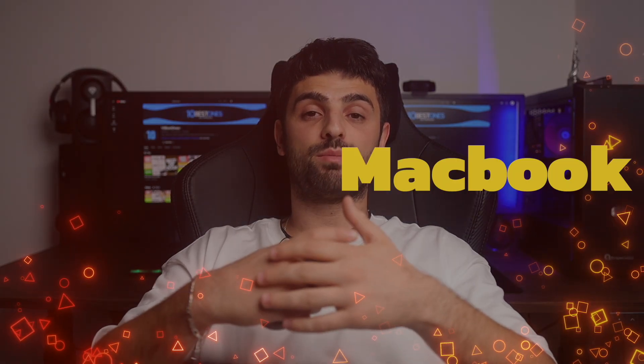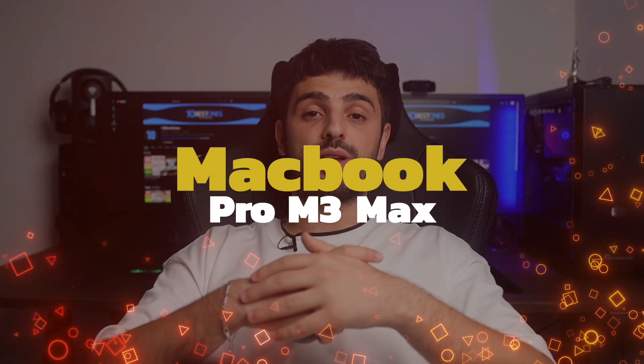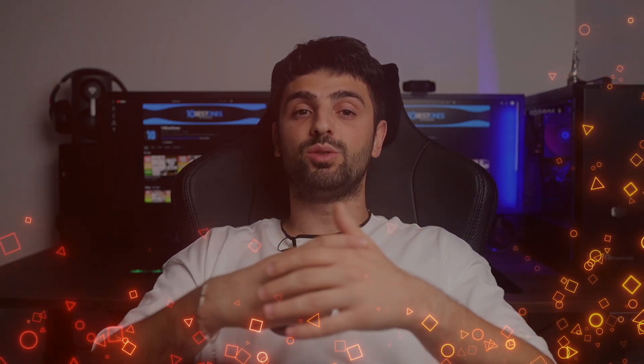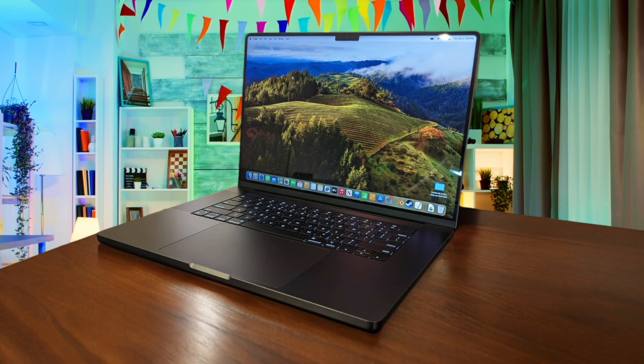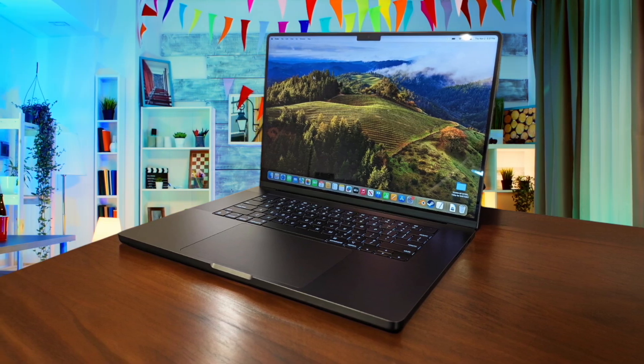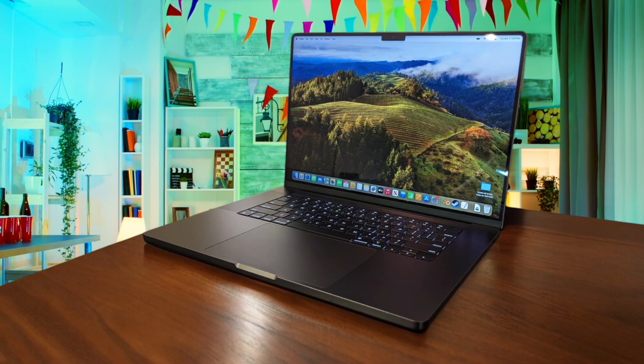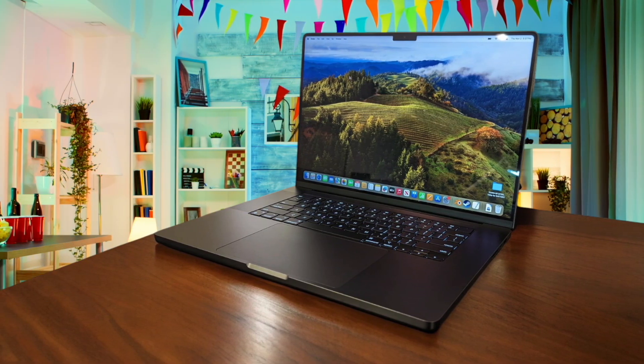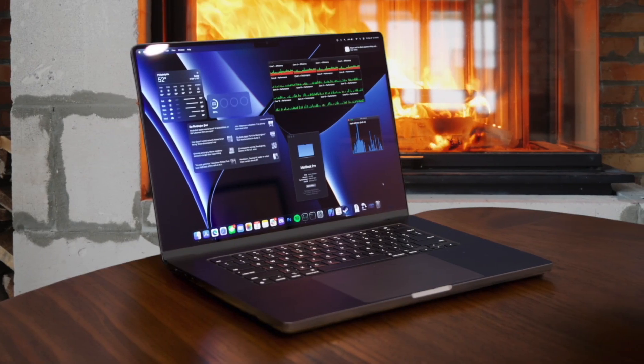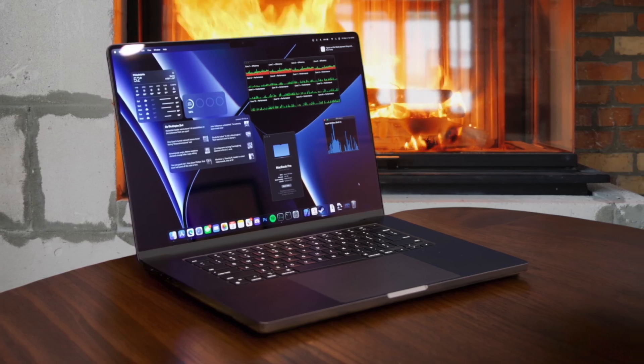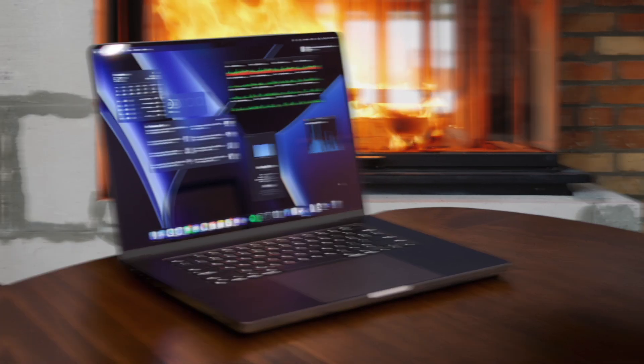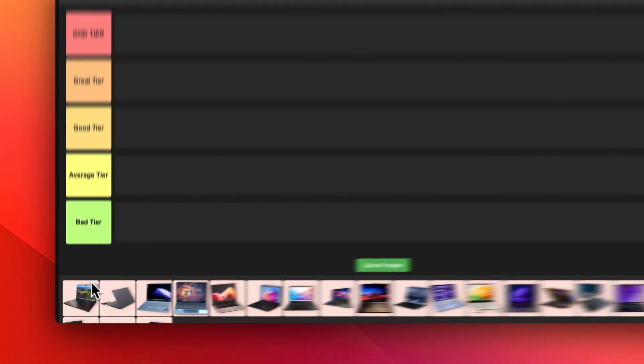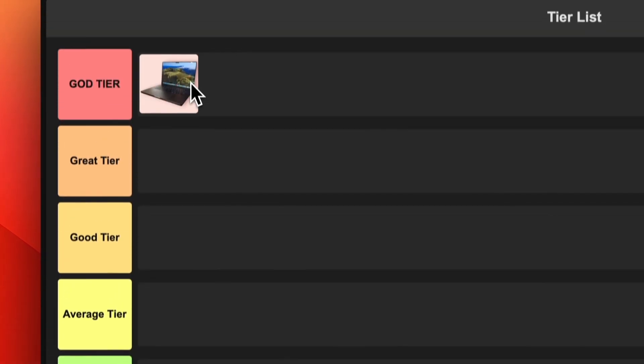Number 1. MacBook Pro M3 Max. The MacBook Pro M3 Max is an absolute beast of a machine. With its incredibly fast M3 Max chip, this laptop can handle anything you throw at it, from heavy video editing to intense gaming sessions. The battery life is also impressive, easily lasting a full workday on a single charge. The only downside is the hefty price tag, but if you're willing to splurge, this laptop is worth every penny. I'm placing the MacBook Pro M3 Max in the God tier, no questions asked.